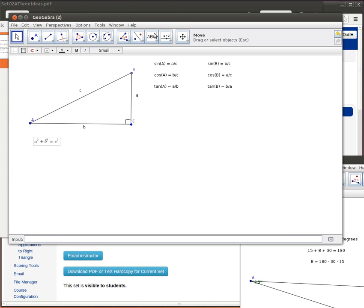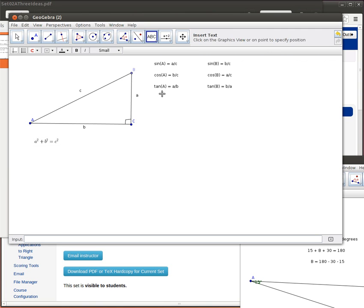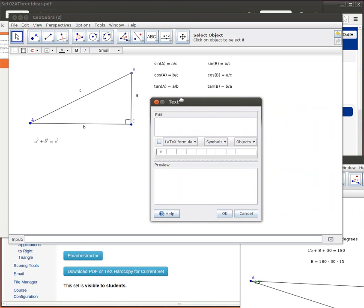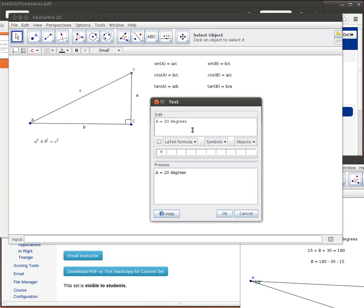So let's build a scenario. Let's say that A was equal to 20 degrees. And we know that it's a right triangle. So A is 20 degrees. And now pick any one of the other sides that possibly we know. Let's say that it's little a is equal to 12, maybe inches or whatever we're measuring in.